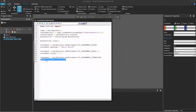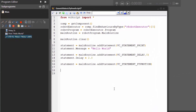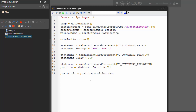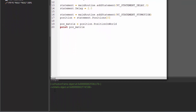Now let's edit that statement. I'll say position equals statement dot positions, and this is a list, so I'm going to get the first position that was added when I created the statement. Now let's use its position matrix — it has two: one referencing a base frame, and one for its absolute location in the 3D world. So we'll say position matrix equals position dot position in world — or I think it's actually called position in reference, that other position matrix. If we print that out, compile the code, and check the output panel, you can see it's a VCMatrix object.